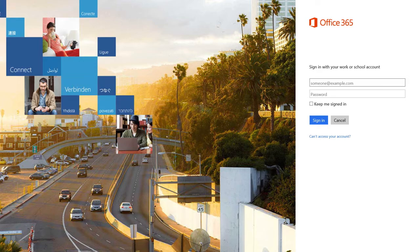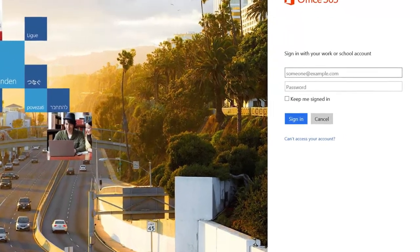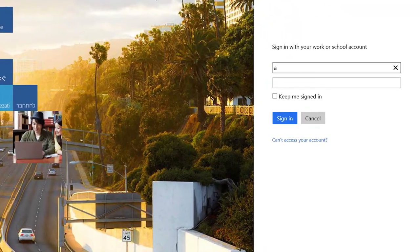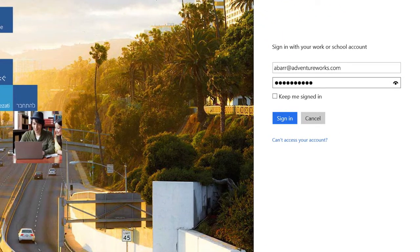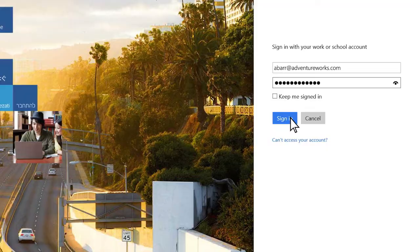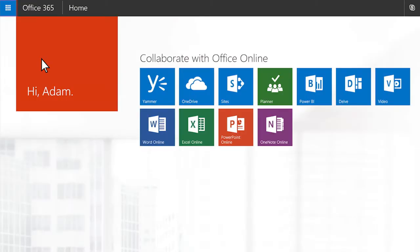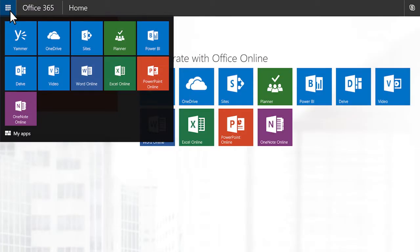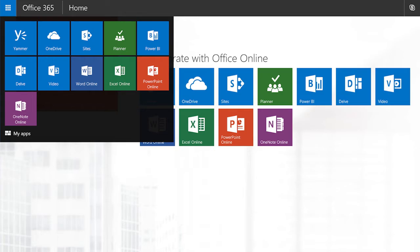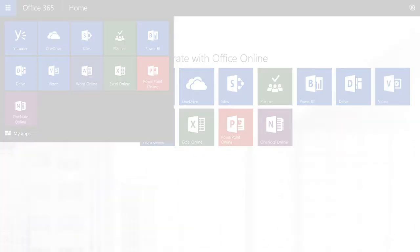To get started, go to OneDrive for Business in a web browser. Sign in to Office 365 and in the app launcher select OneDrive. If you're not on Office 365, use the web address your admin gave you.